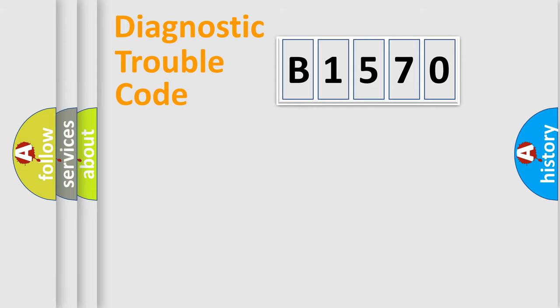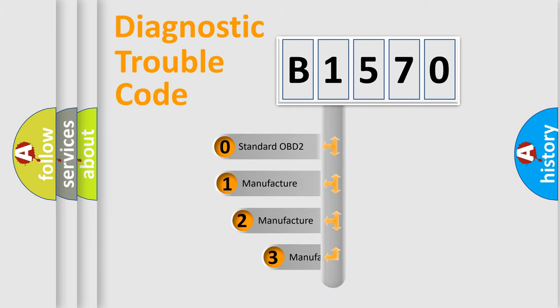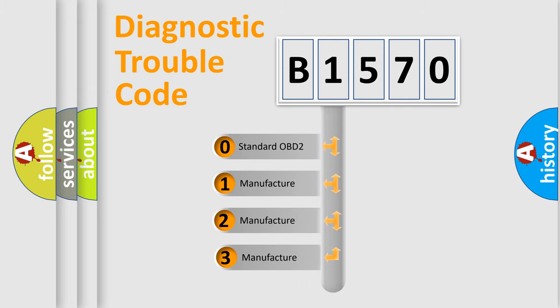Powertrain, Body, Chassis, Network. This distribution is defined in the first character code.